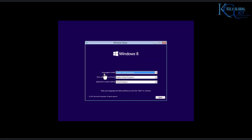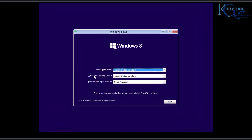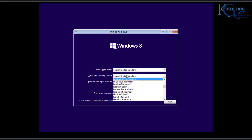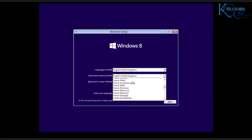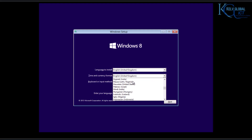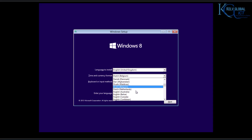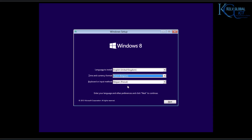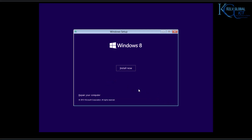Here you can see the language to install, and the time and currency format. At the moment it says United Kingdom, but because I live in Belgium, I need to choose my country. I'll select Dutch (Belgium), and then automatically the right keyboard will be selected. Click Next.